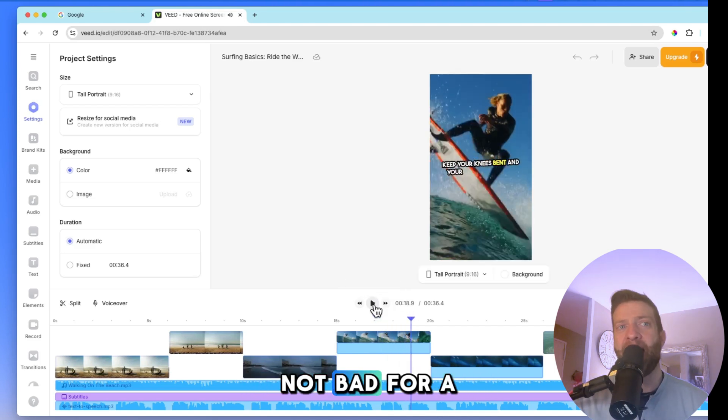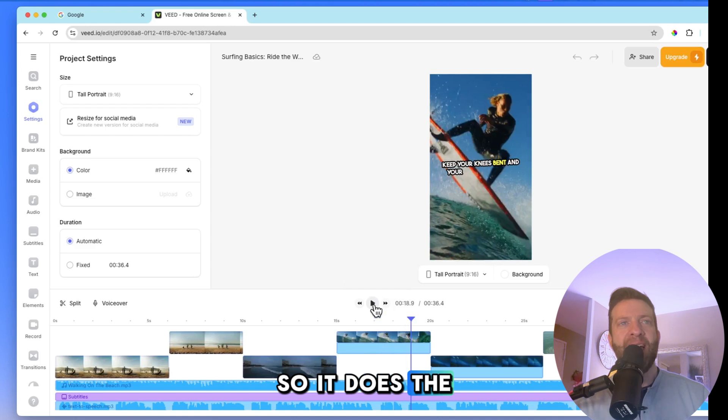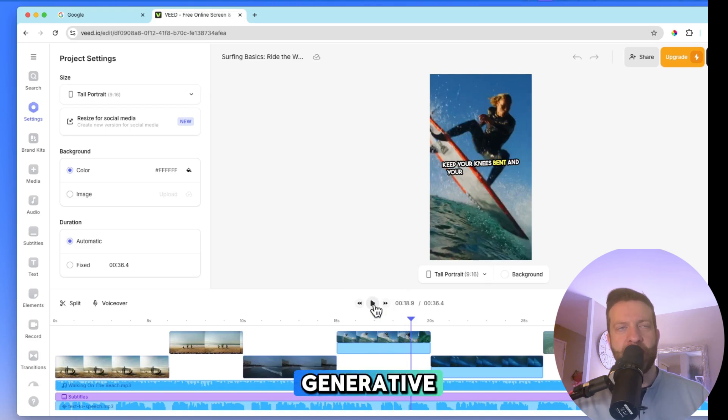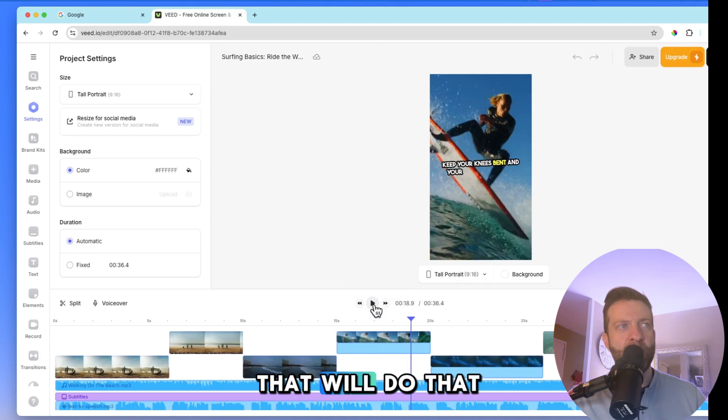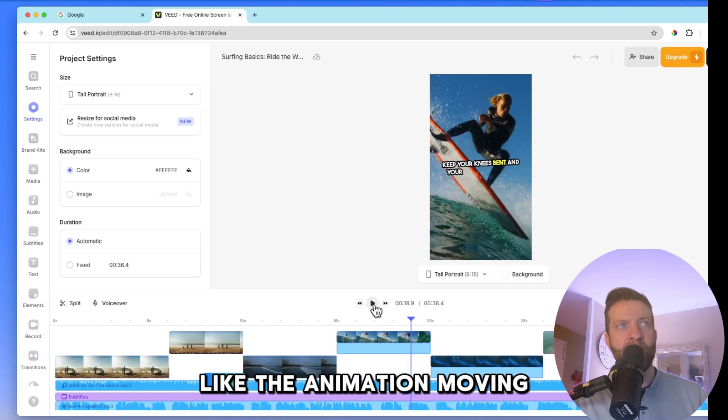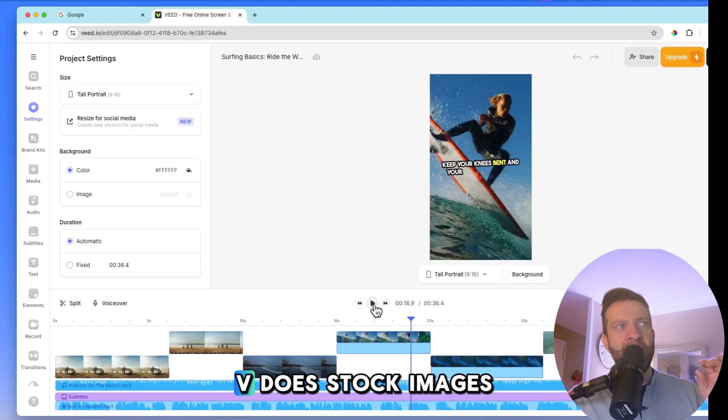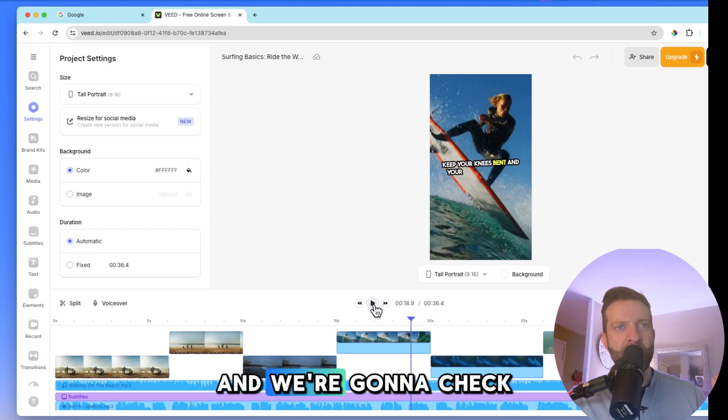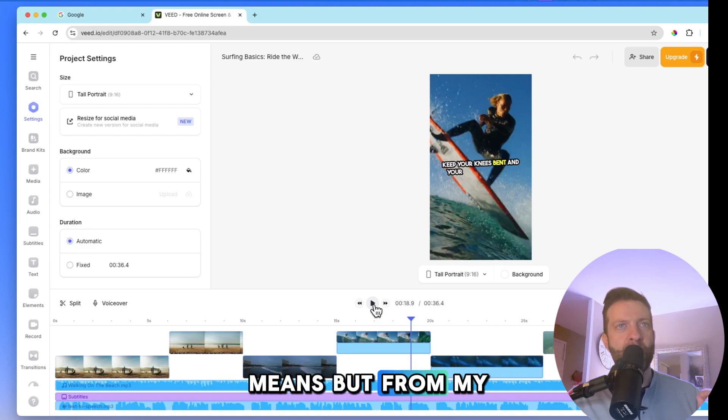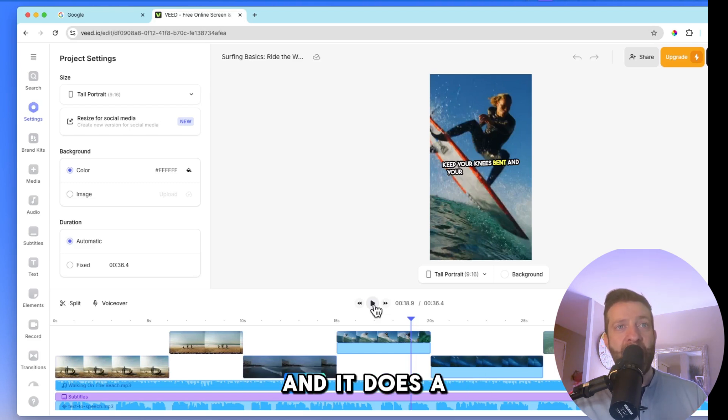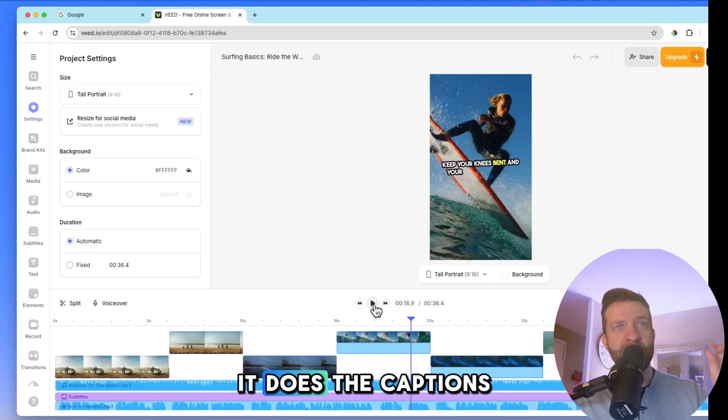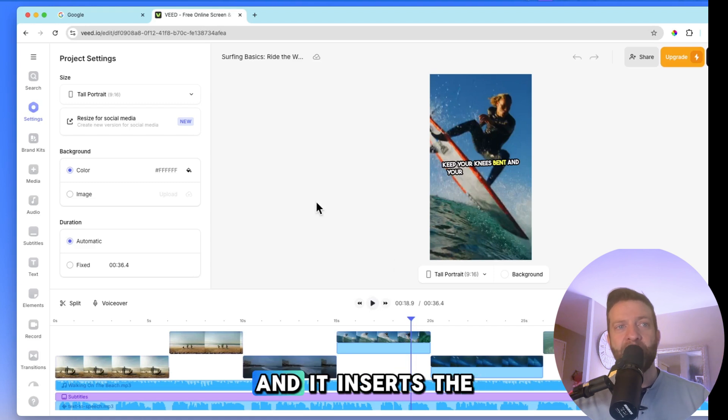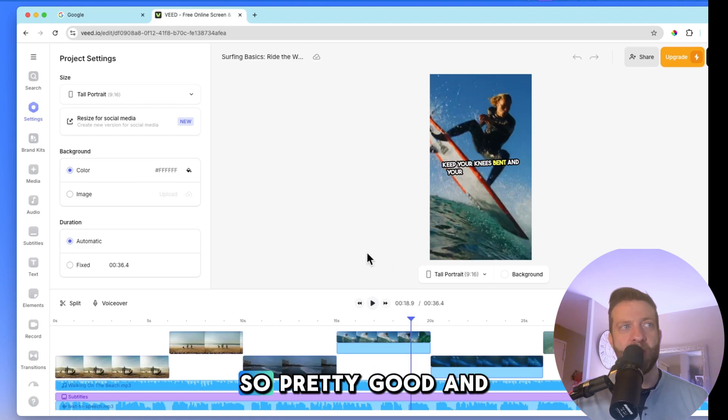Not bad for a free program, guys. So it doesn't do the generative. There are other programs that will do that for you. For example, like the animation, moving images, things like that. Veed does stock images. Now, there is a section in here that says generative. And we're going to check that out in just a minute to see what that means. But from my experience, it only does stock videos. And it does a very good job of it. It does the captions. It does the videos. And it inserts the music for you also. So pretty good.